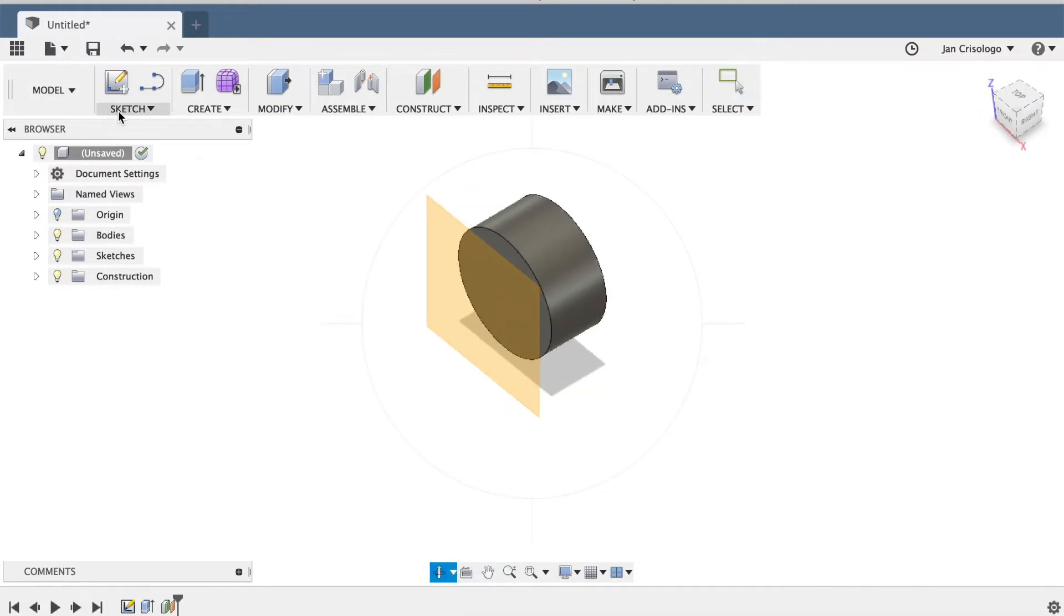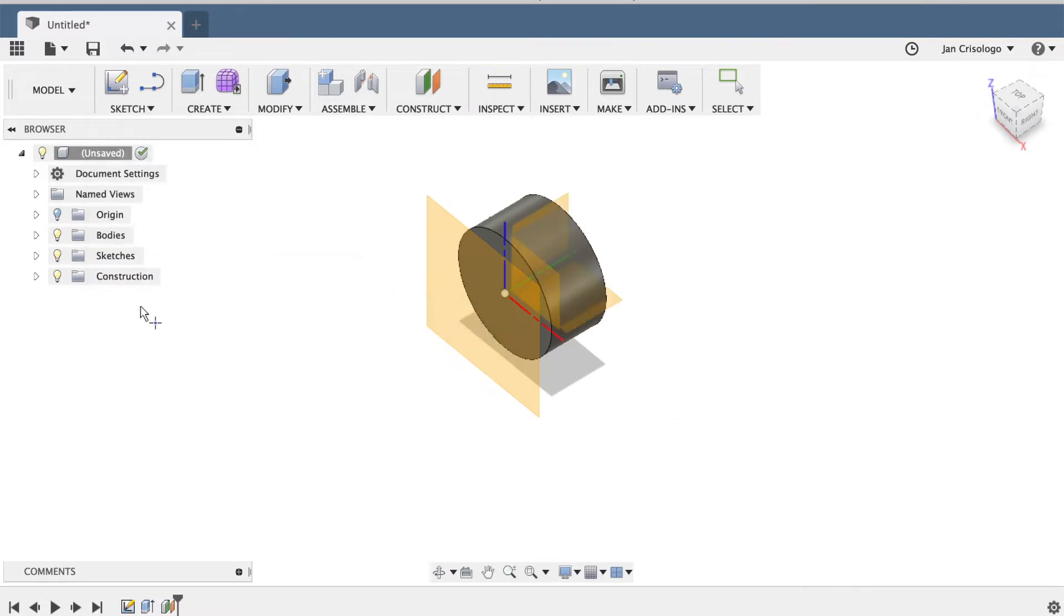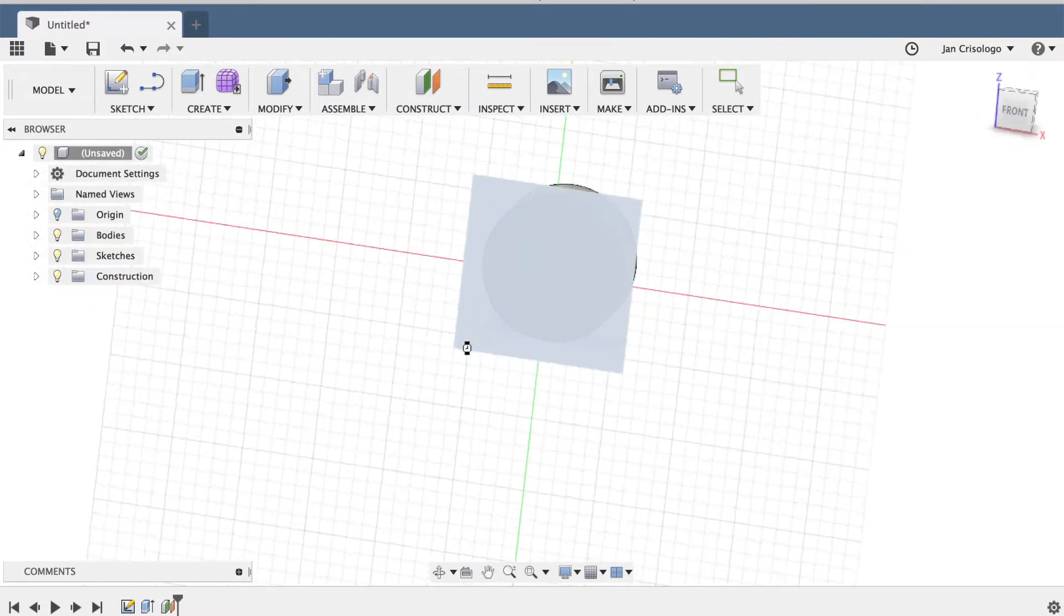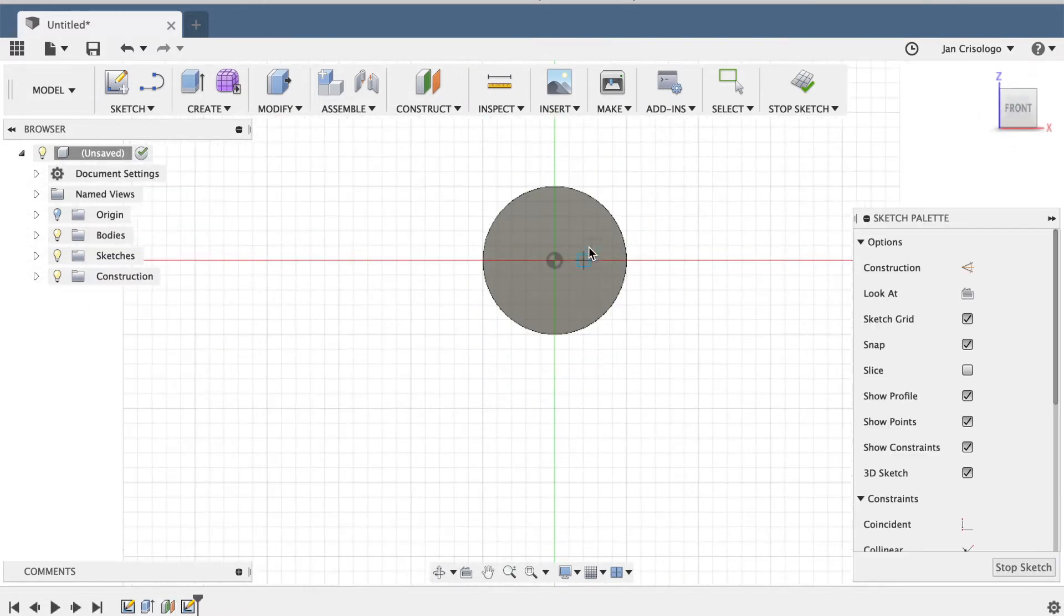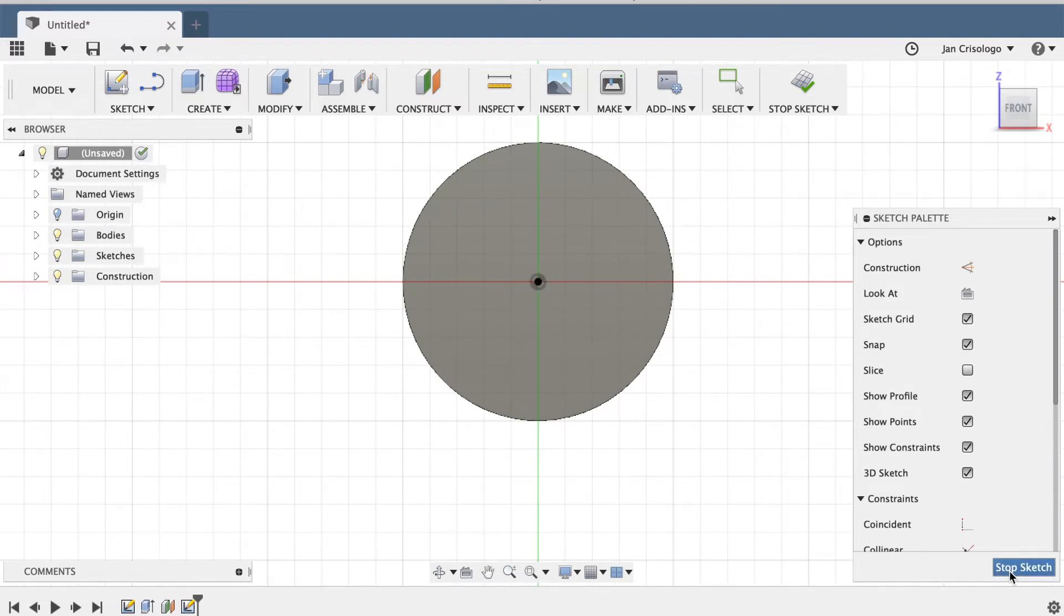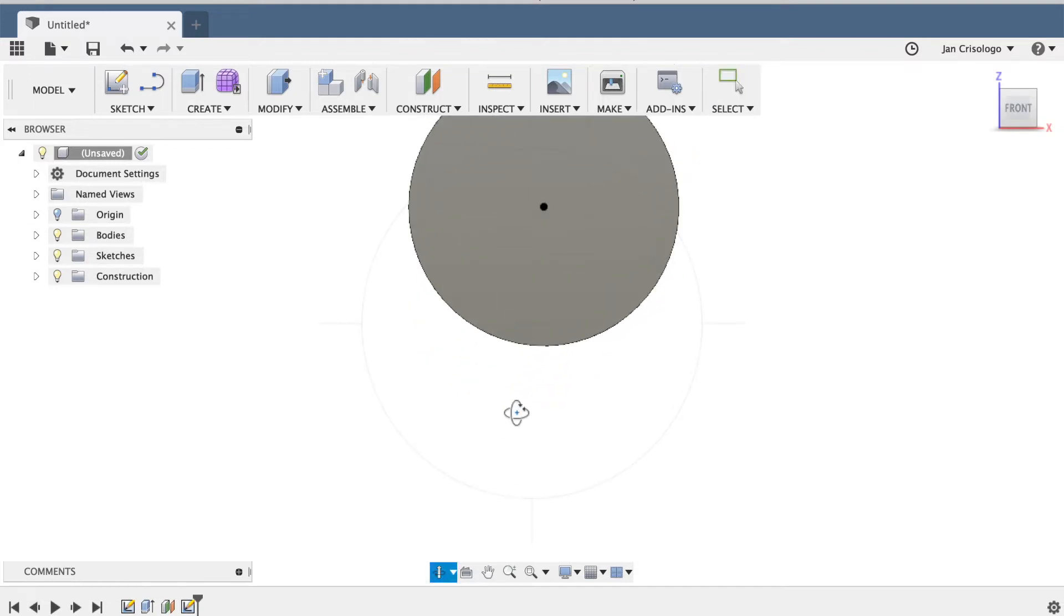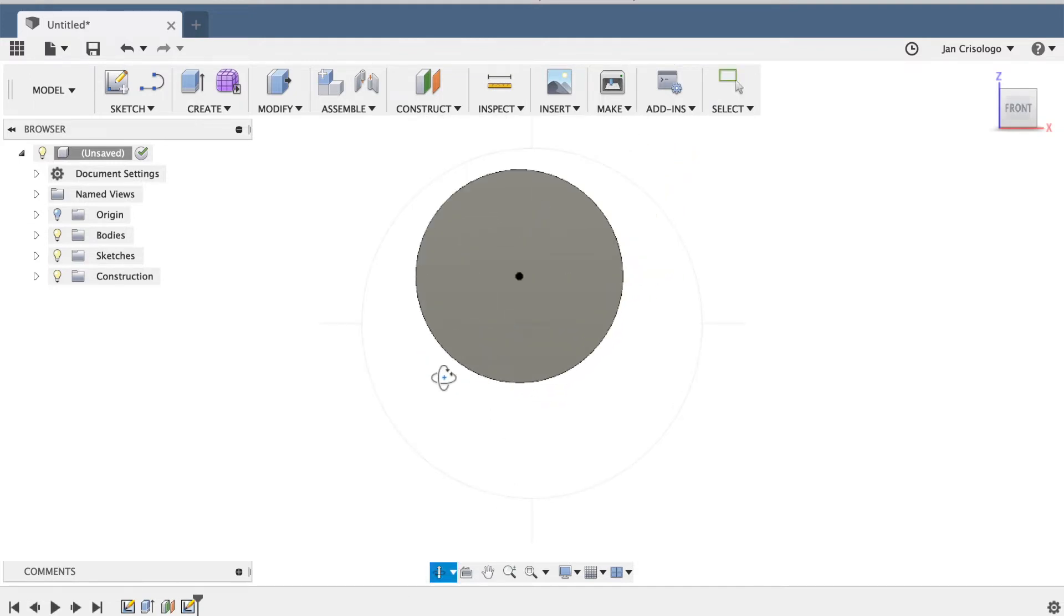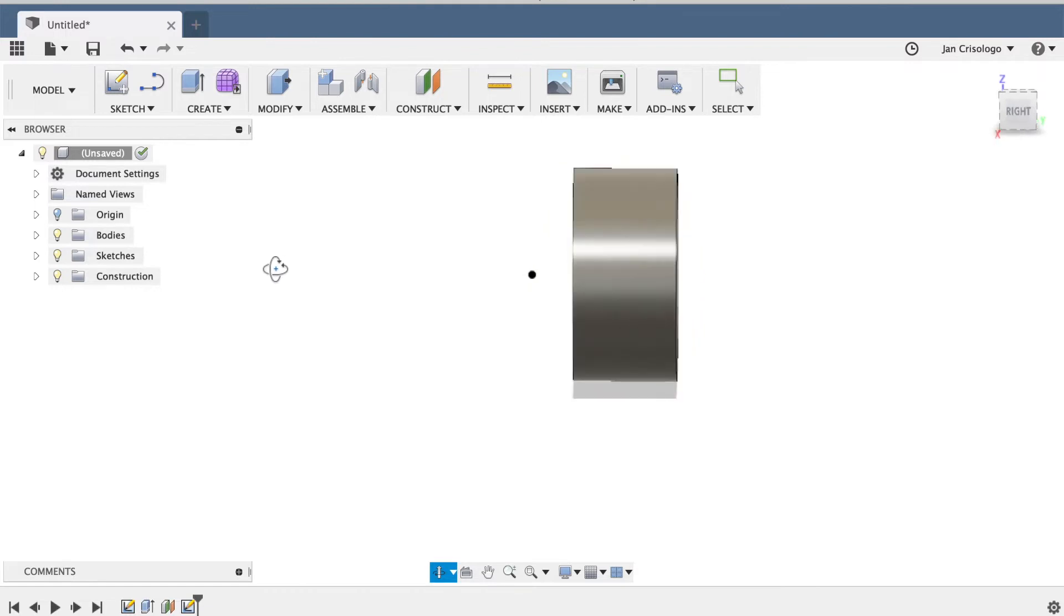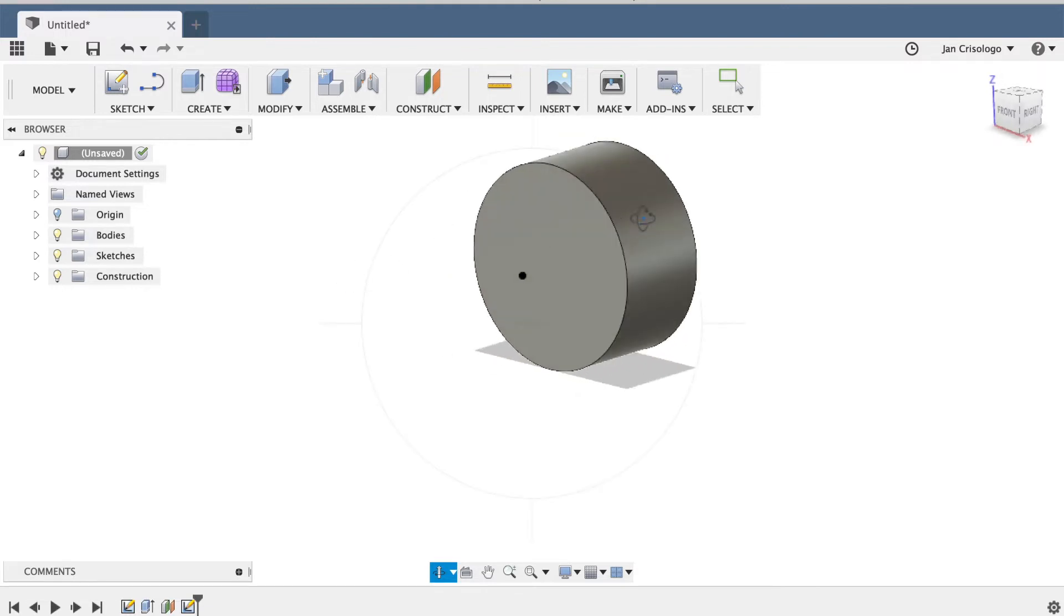Next I'm going to add a point on that offset plane and drop it right in the center. The key to this is the loft command. As you can see, I have a flat surface and that point right there.